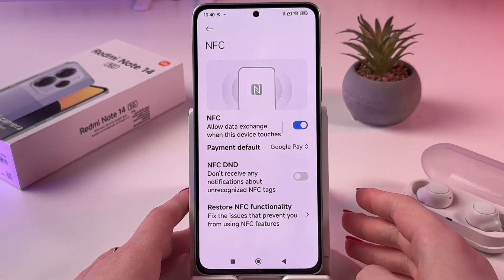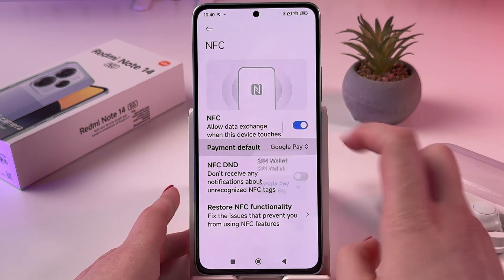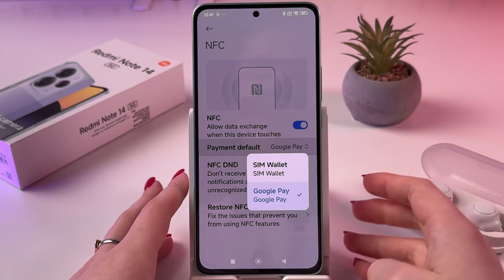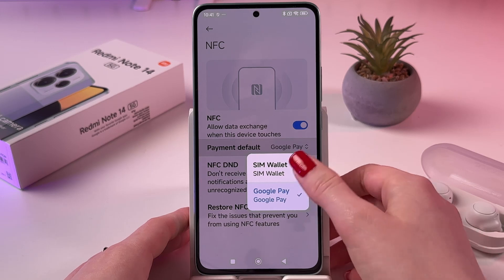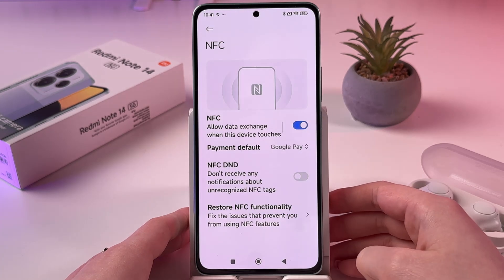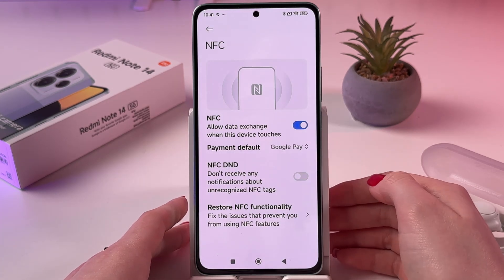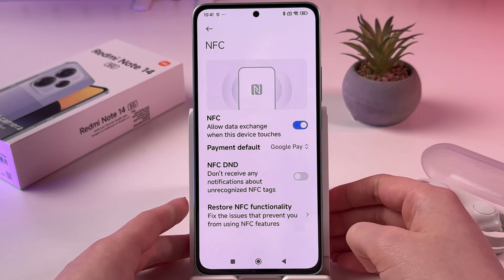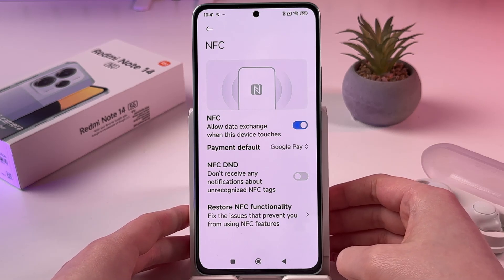By the way, when NFC is enabled, you can pick a payment default app. In my case it is either Google Pay or SIM wallet. Also, you can turn on NFC DND and you can restore NFC functionality if something does not work right.